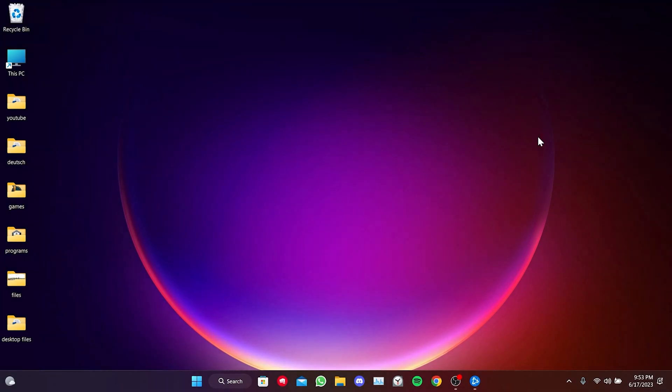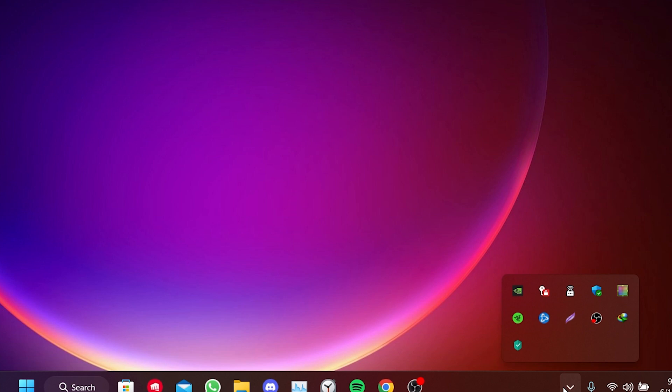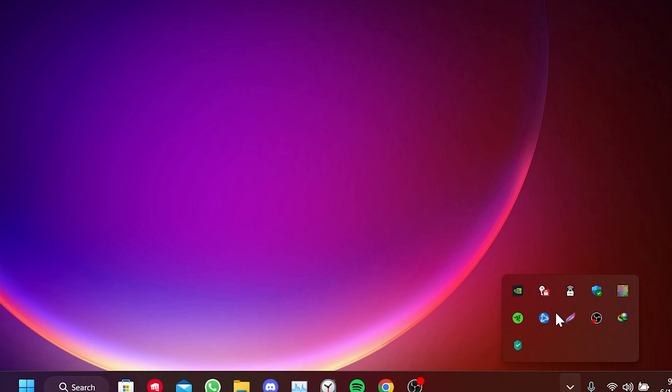The video consists of two simple steps. Before proceeding to the steps, we need to close Battle.Net. To do this, we go to the Show Hidden Icons section and close Battle.Net.